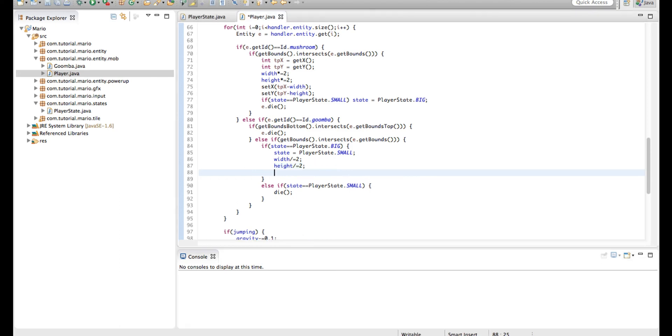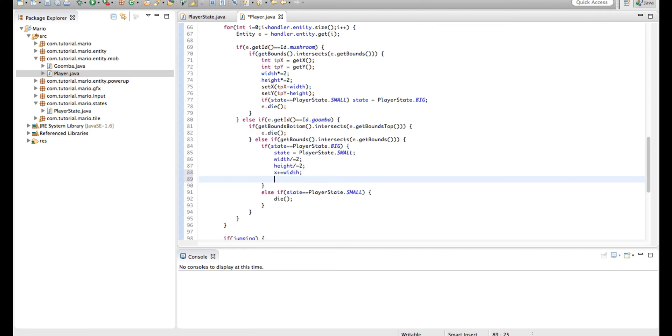So here, we're just going to type x plus equals width. So we're just adding width, the value of width to x and y, and add height to y.